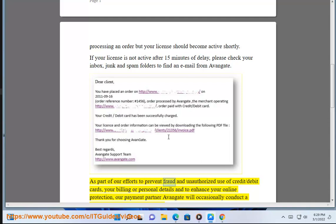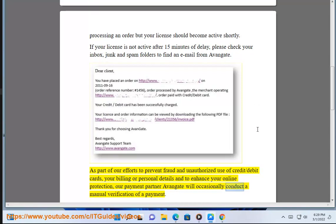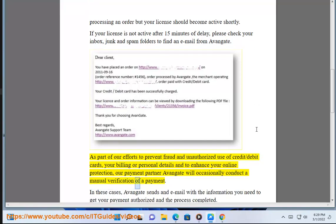As part of our efforts to prevent fraud and unauthorized use of credit or debit cards, your billing or personal details, and to enhance your online protection, our payment partner Avangate will occasionally conduct a manual verification of a payment.